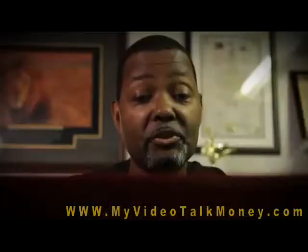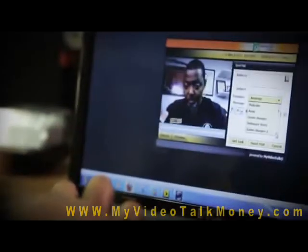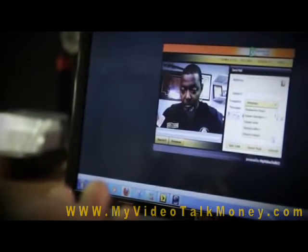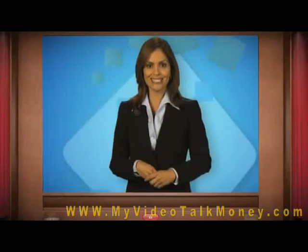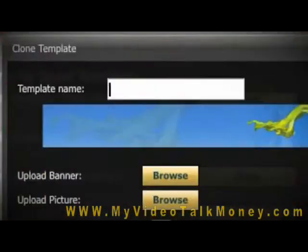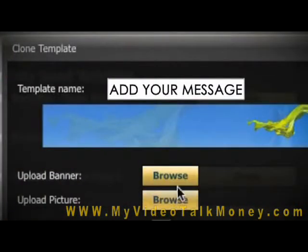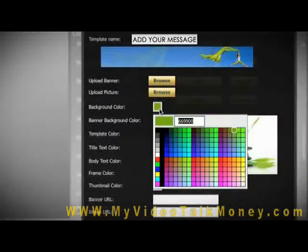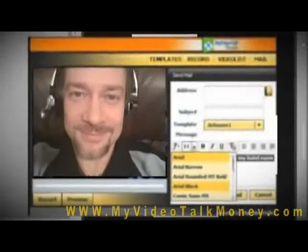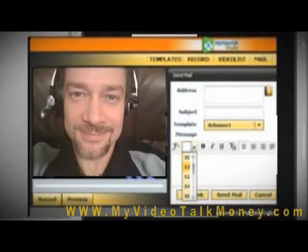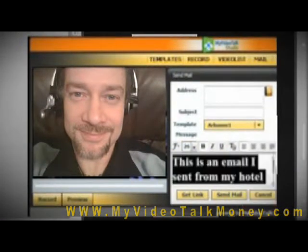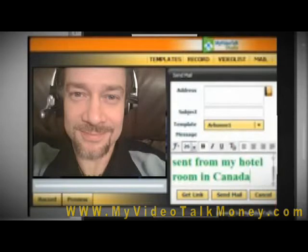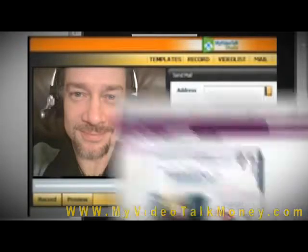Then, using your webcam, simply record a personal message or upload a video you want to send. You can then add a message and easily change the fonts, colors, or bold and italicize them just as you would in any other email application today.